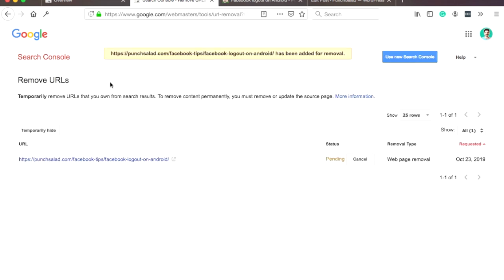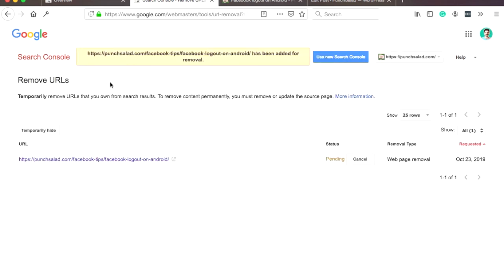Now the problem with this approach is that it actually just removes it for 90 days, and within the 90 days it can appear again just because you're requesting to remove with the temporary. But actually you need to remove it permanently, and there's two ways to do that. First one is using meta tags, and the second way is to redirect your traffic to a 404 page or to a 410 page.